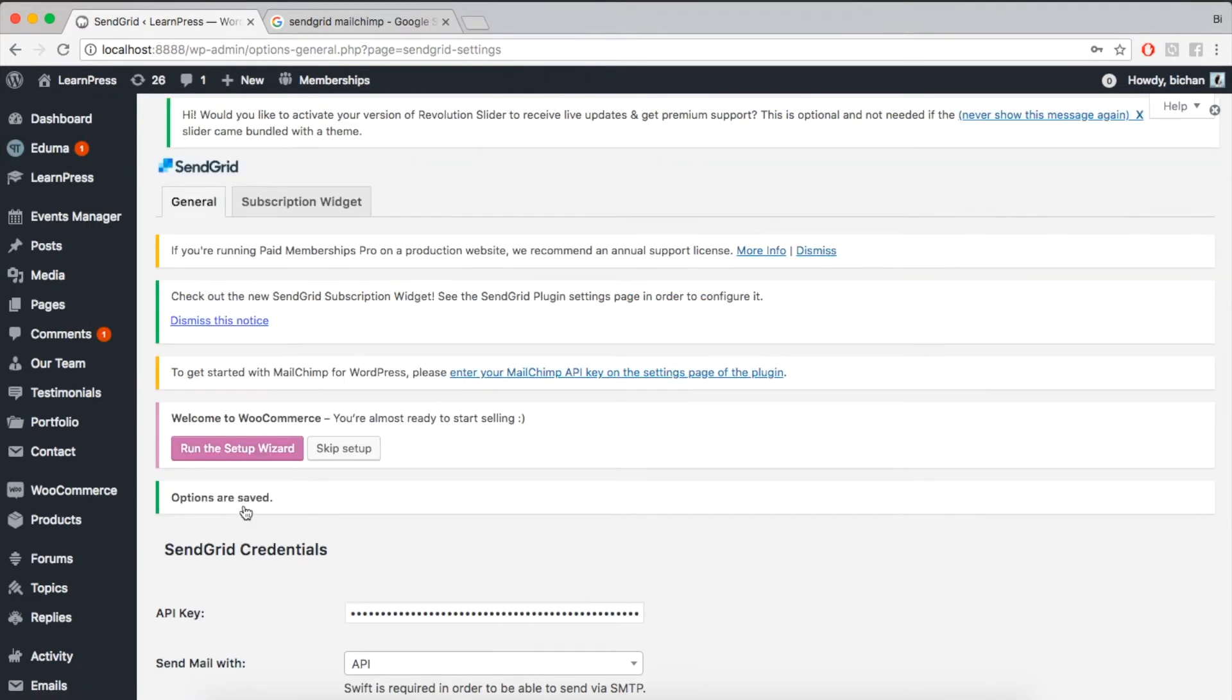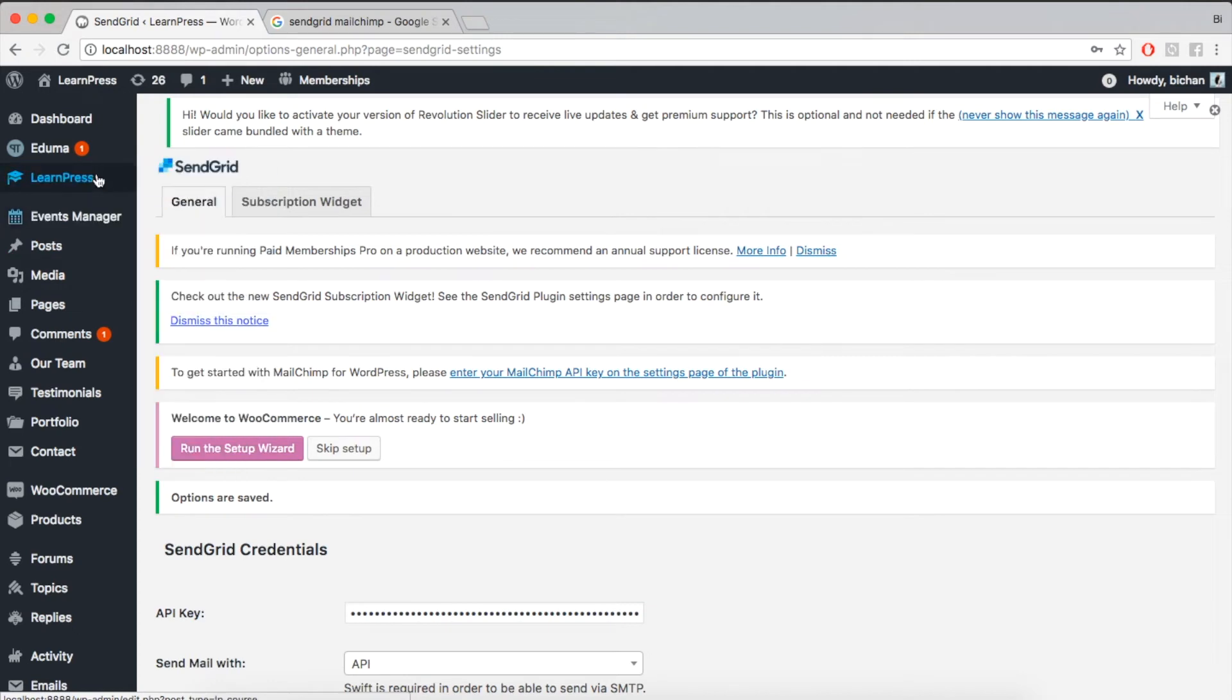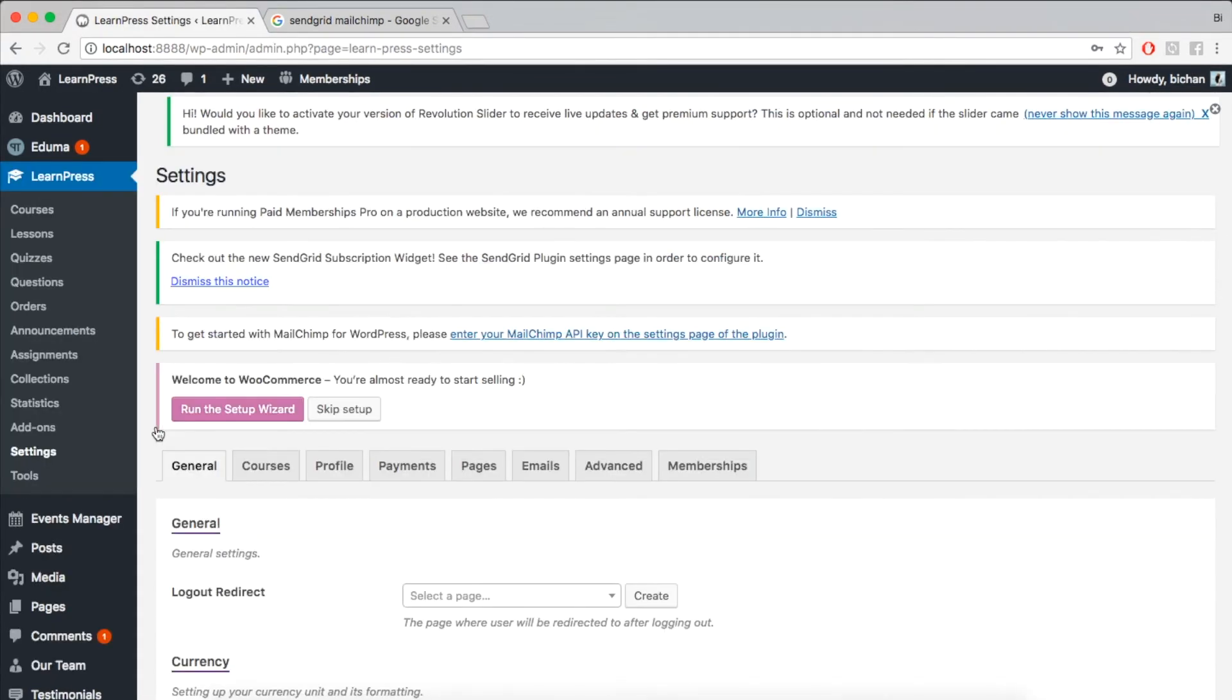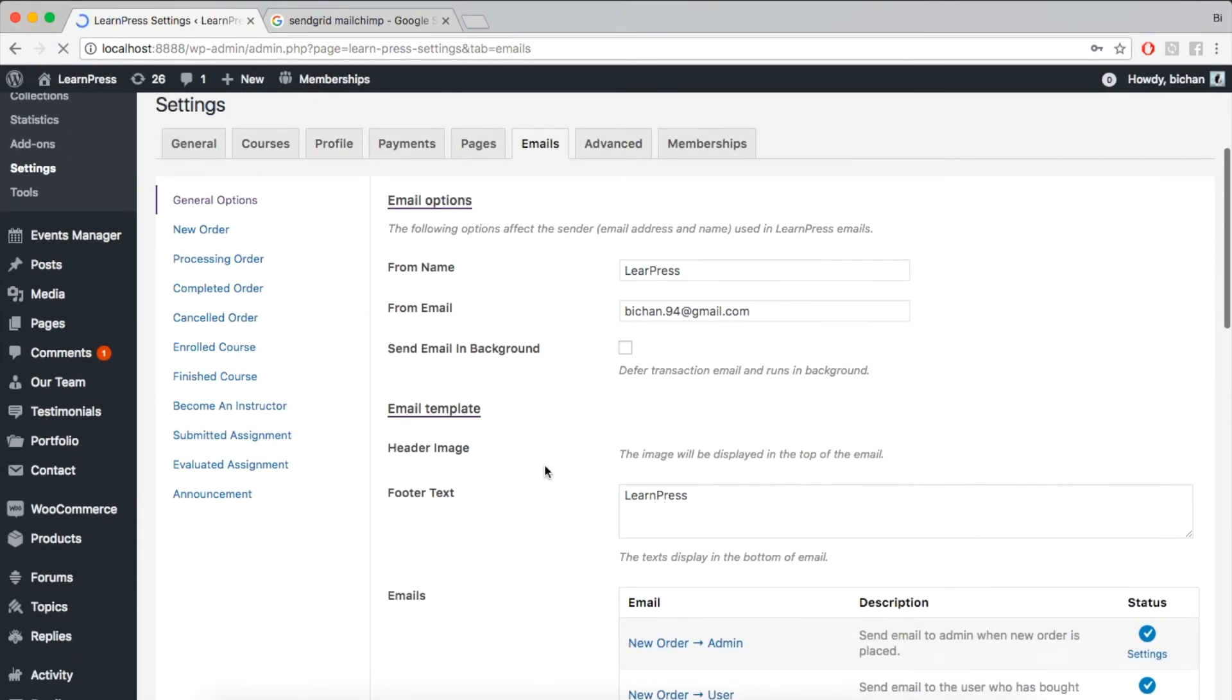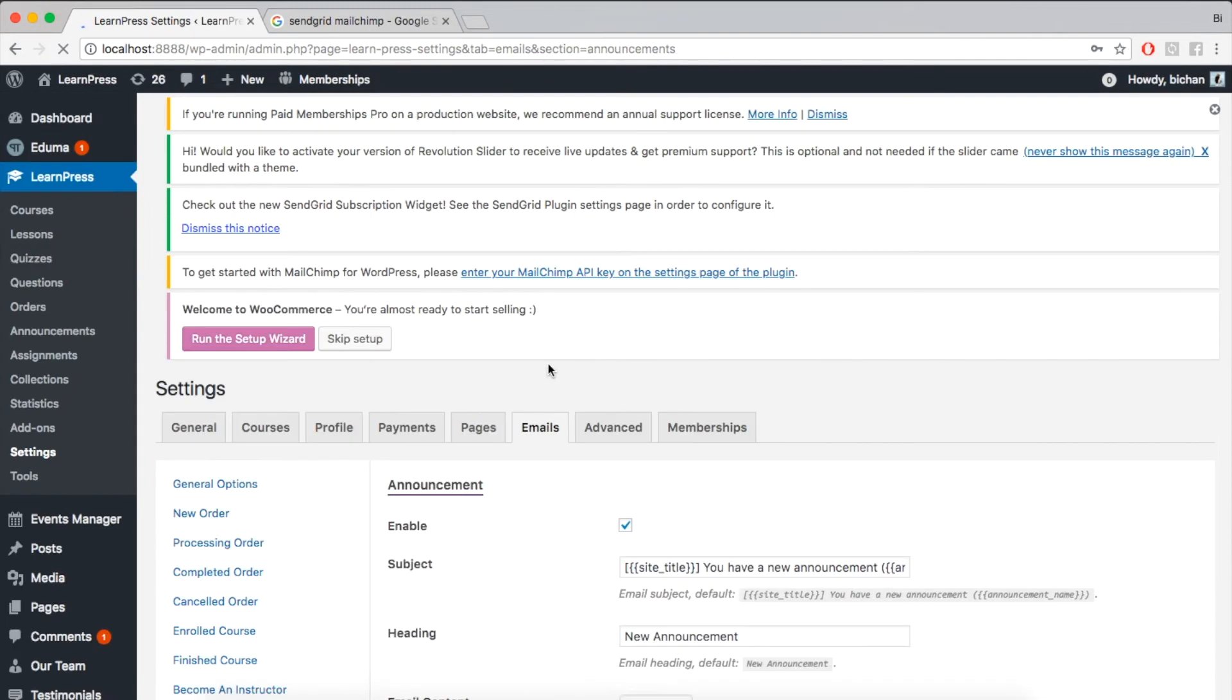If you want to customize the announcement email template, please go to LearnPress, Settings, Emails, Announcement.